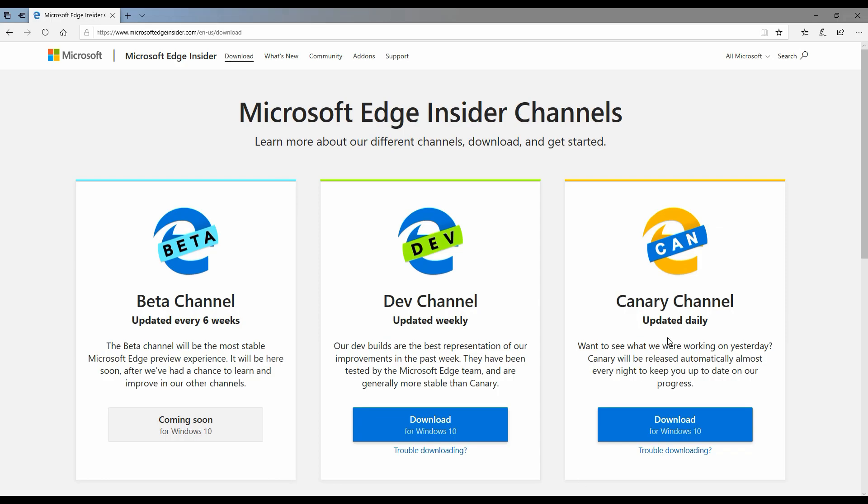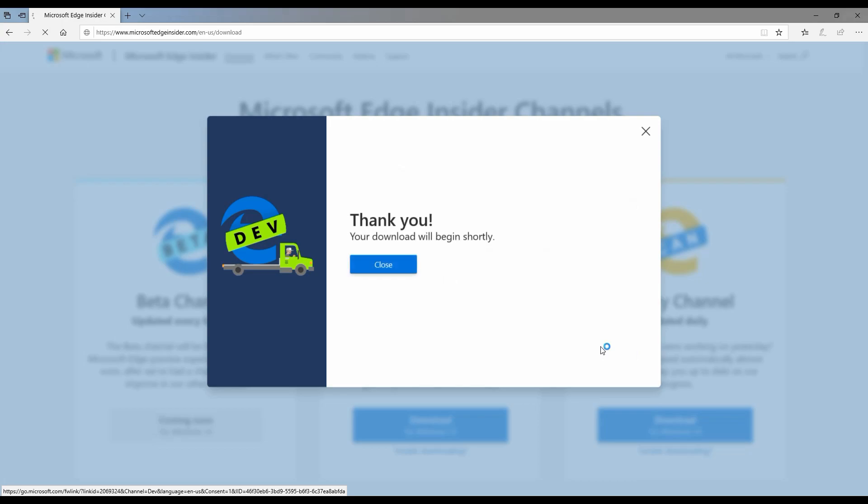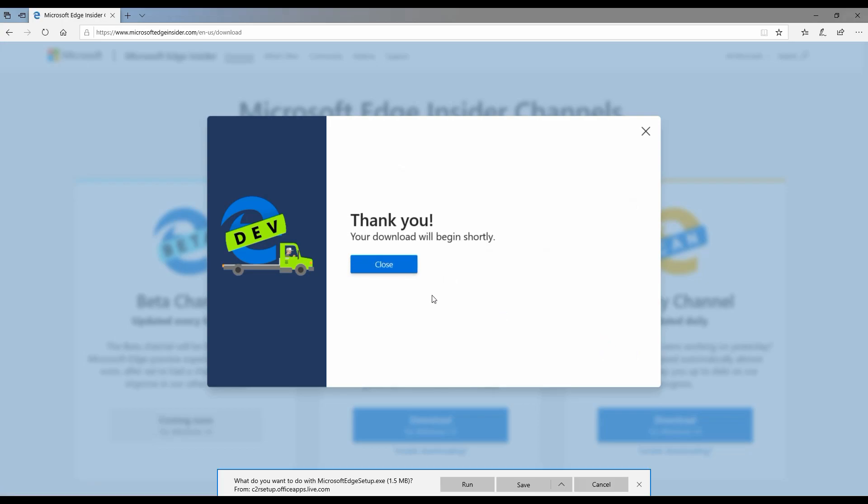Depending upon which is the suitable option for you, you can go ahead and download it. I'm going to go ahead and download the dev channel for now, which I'm perfectly okay having an update once a week. Go ahead and click download. Typical license agreement, so I'll go ahead and click accept and download.